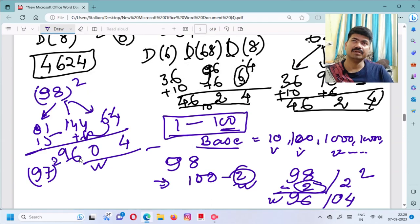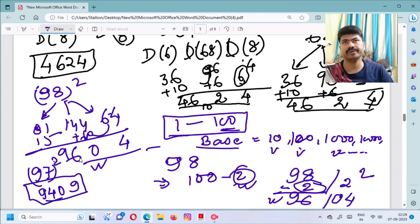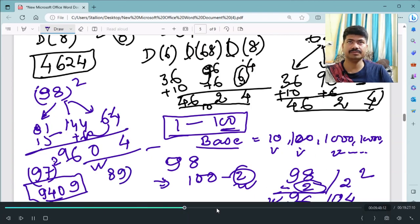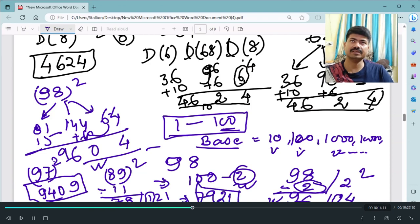Similarly, for 97²: 97 is 3 less than 100, so 97 − 3 = 94, and 3² = 09. Answer: 9409. You can check on a calculator. For 89²: 89 is 11 less than 100, so 89 − 11 = 78, and 11² = 121 — since this is three digits, carry forward — giving 7921 as your answer immediately.